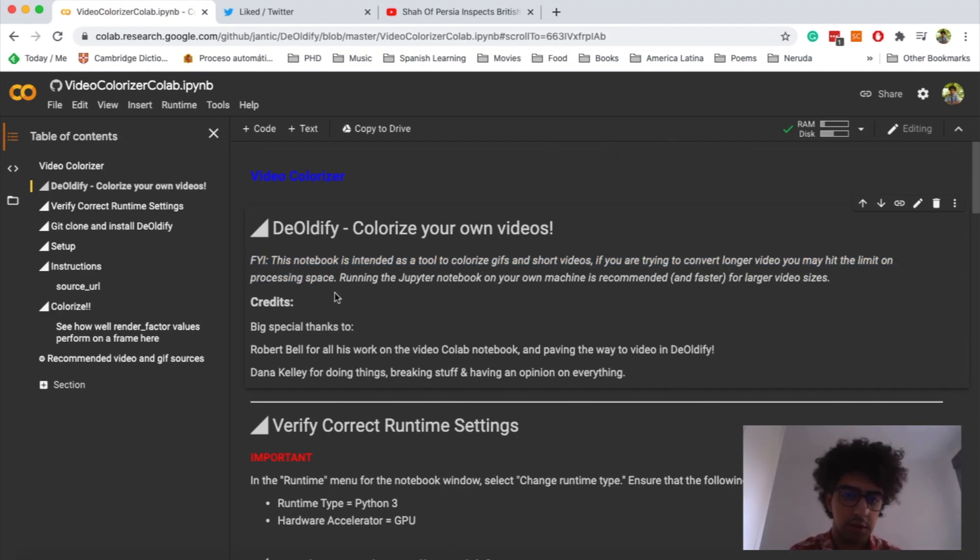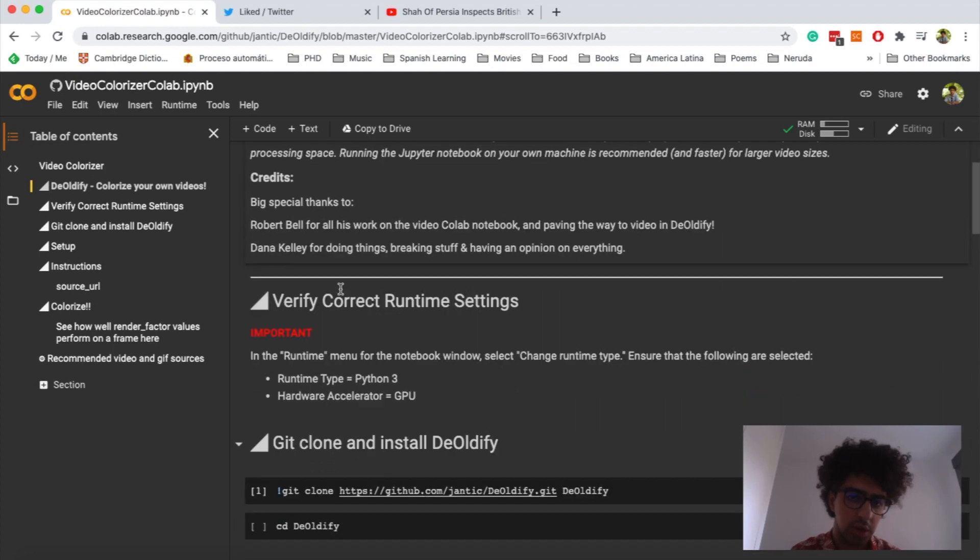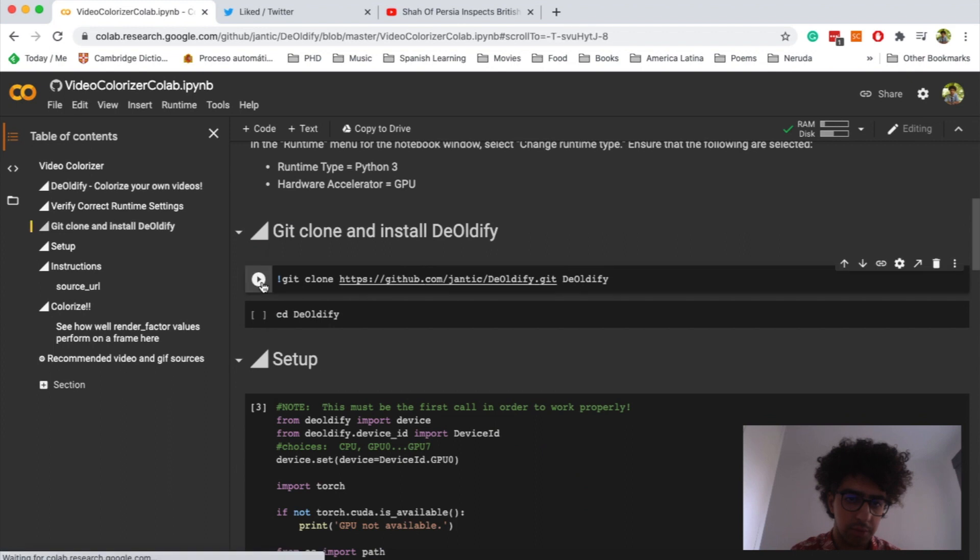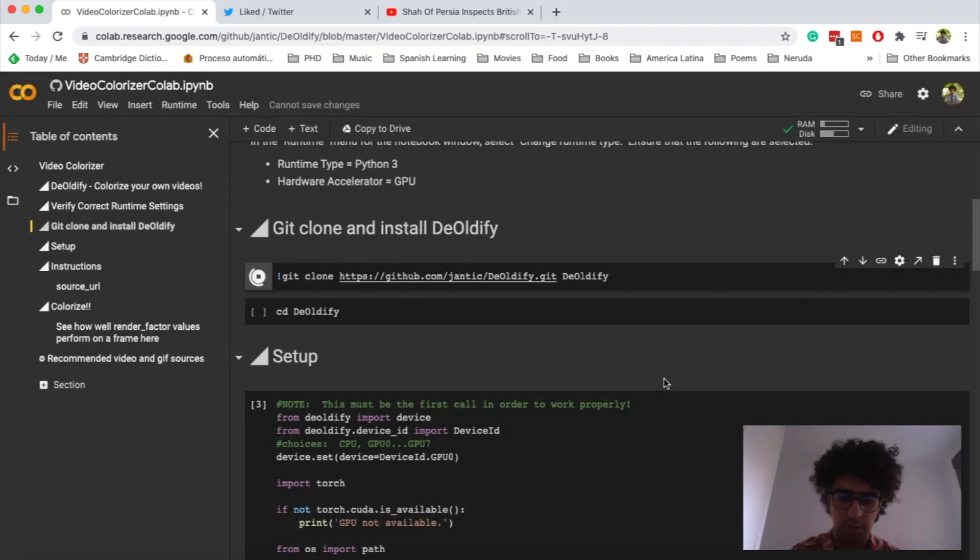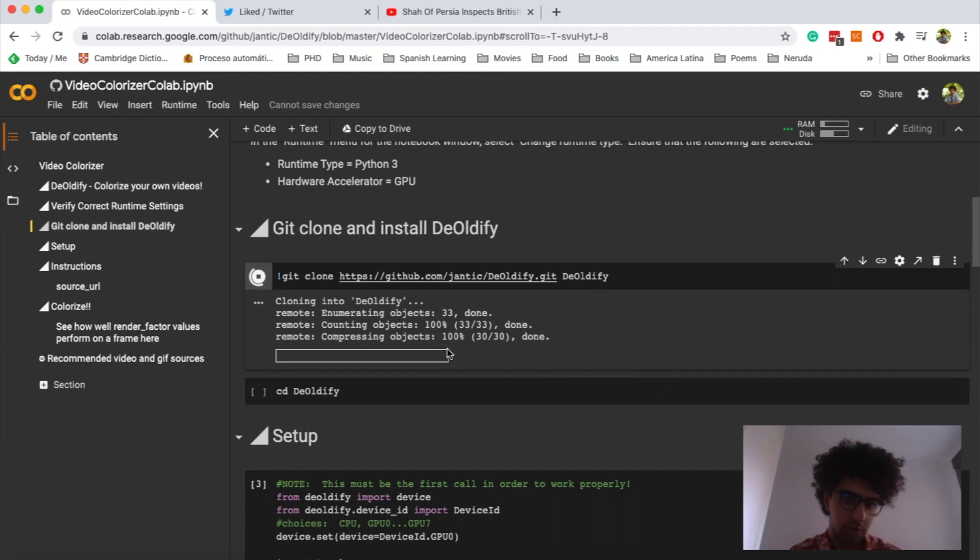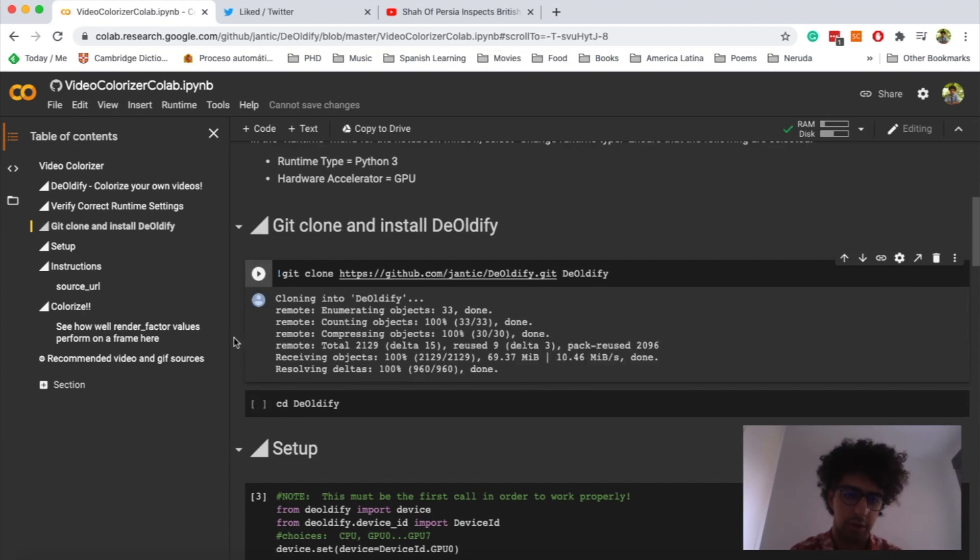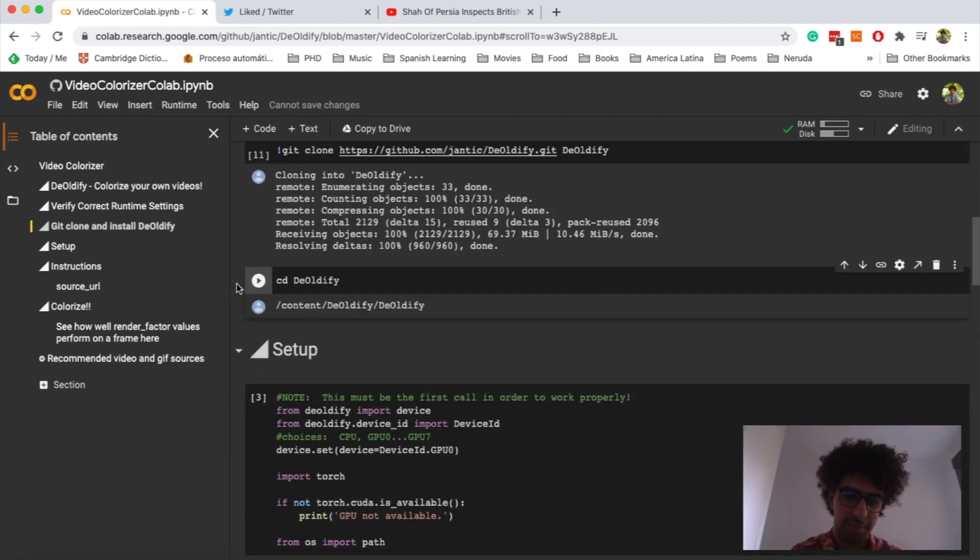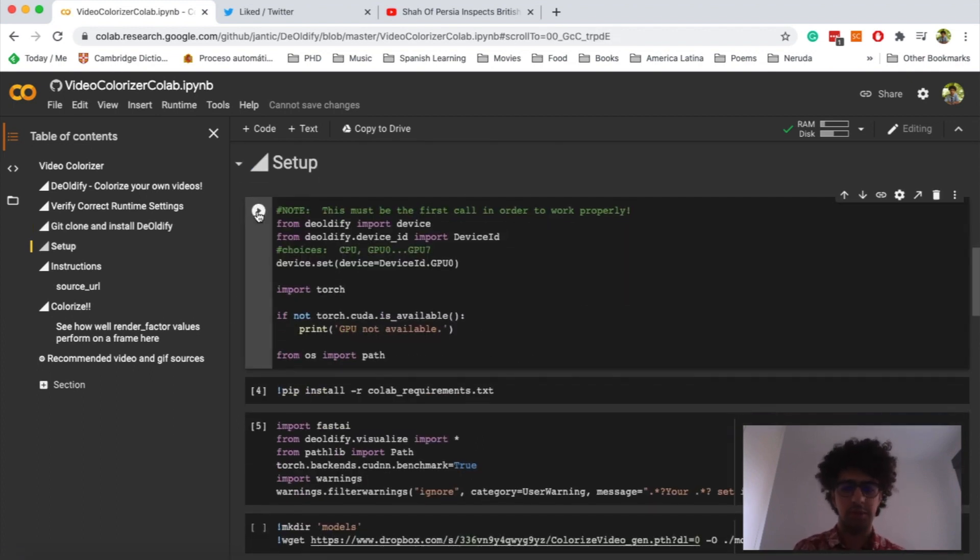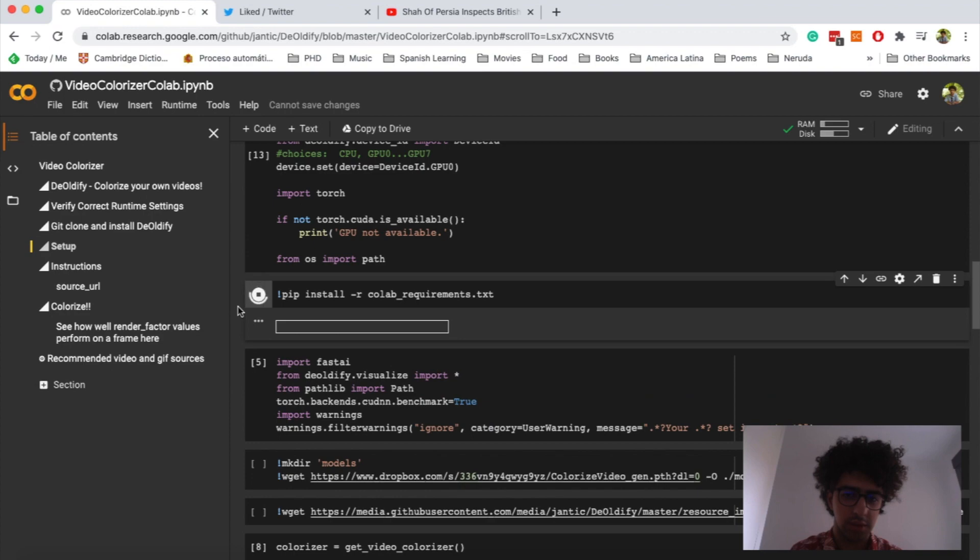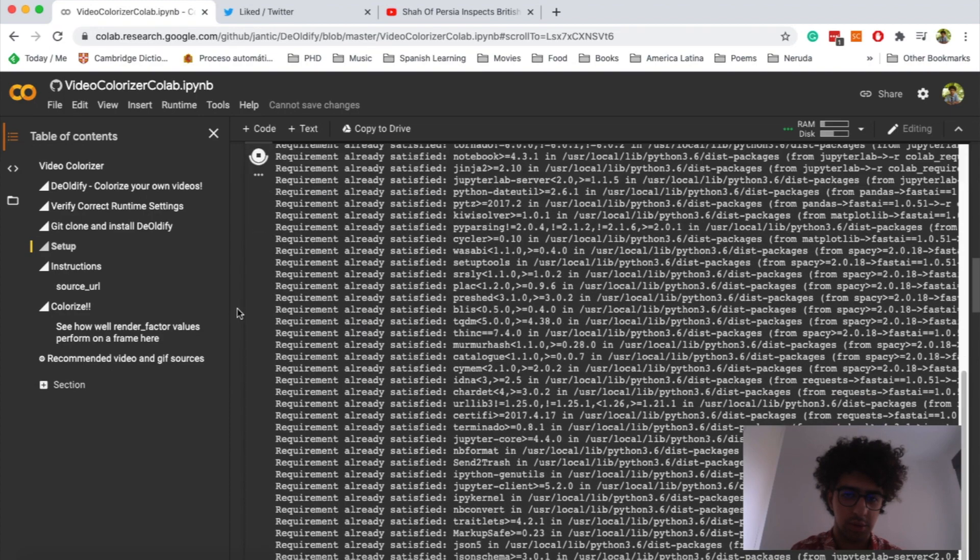Once you're logged in, then you have to run the code import. You have to start from here. You have to give it the permission because it says it's from GitHub. Then you have to wait a little bit. It will take a while, you have to be very patient with this project. Click on this one to import the native libraries, then this one to install the requirements.